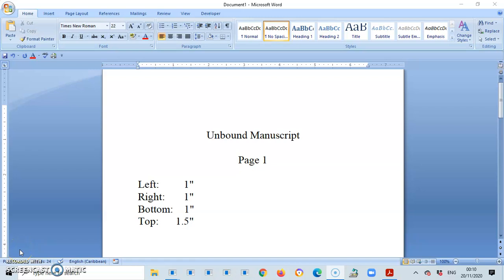Hello everyone, and welcome back to another video. Today I'm going to show you how to set your margins before you start typing a manuscript.